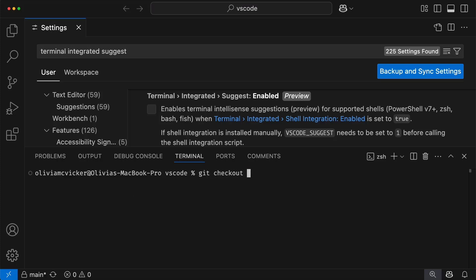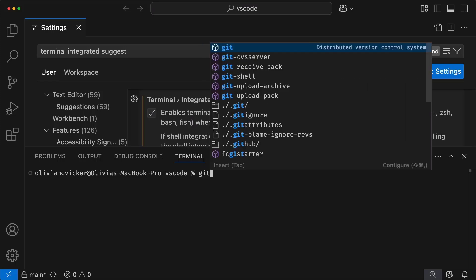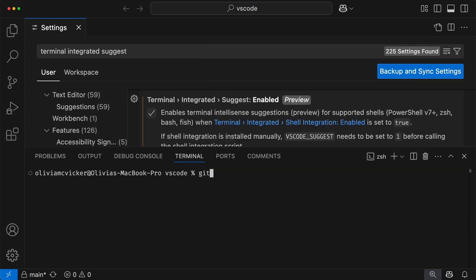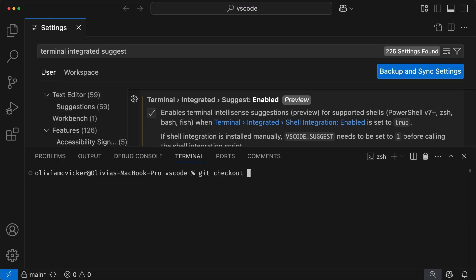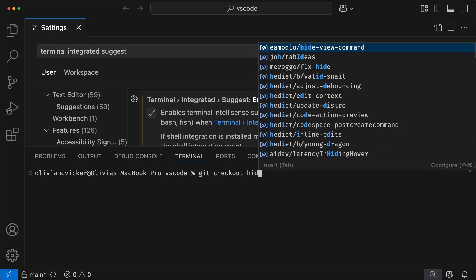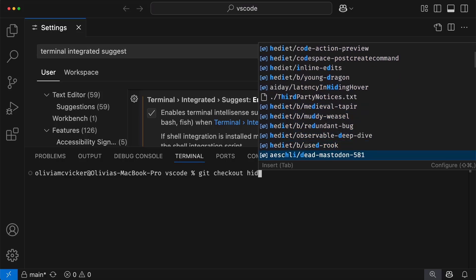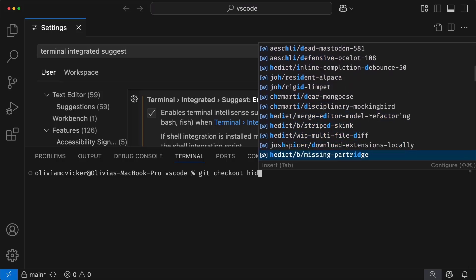Right now, if I type a terminal command, nothing really happens. But when I enable the Terminal Integrated Suggest setting, look at this difference. As I'm typing that same command, we start seeing completions appear. I can then press Tab to insert. And there are even dynamically generated completions, which we can see as it pulls in available branches to check out based on what I'm typing.